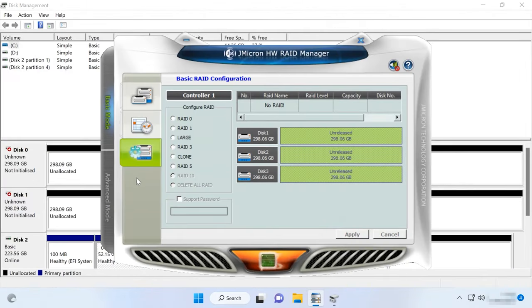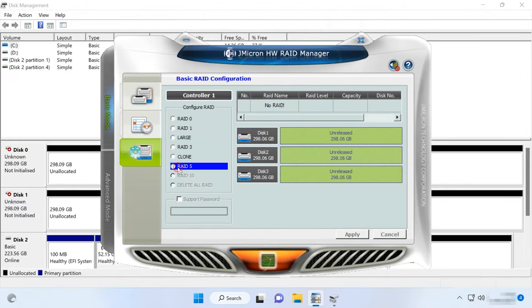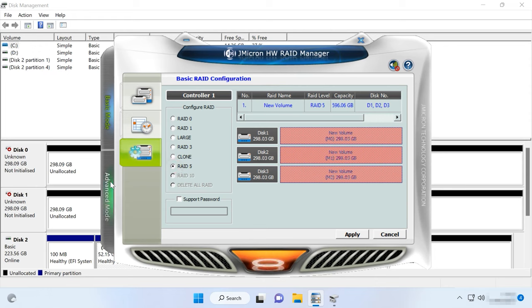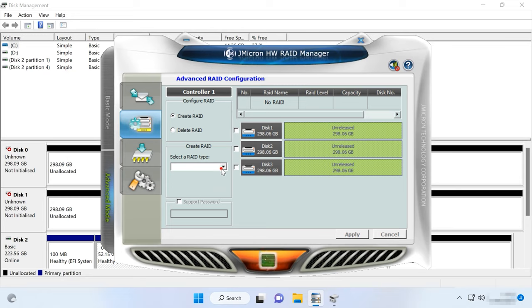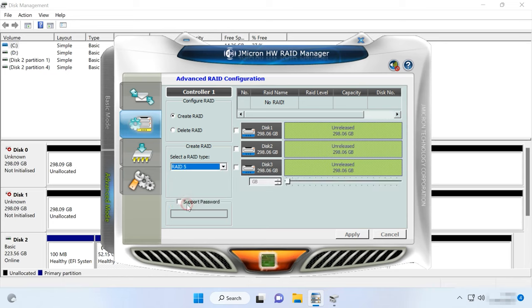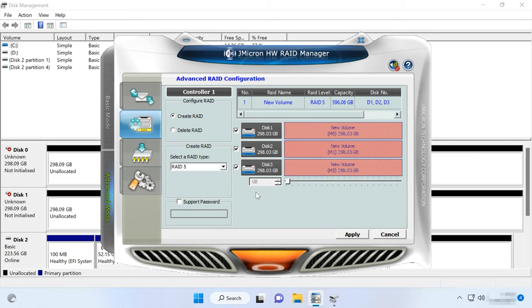The second method to create a RAID is by using the Special Administration Utility – Micron HW RAID Manager. Its graphical interface is available in two modes – Basic and Advanced. A RAID system is available in both modes. To create a RAID, open the tab Advanced RAID Configuration, check the box next to the item Create RAID, then select the array level from the list below. Look to the right to select the disks which should be included into the RAID and click Apply to confirm your choice.